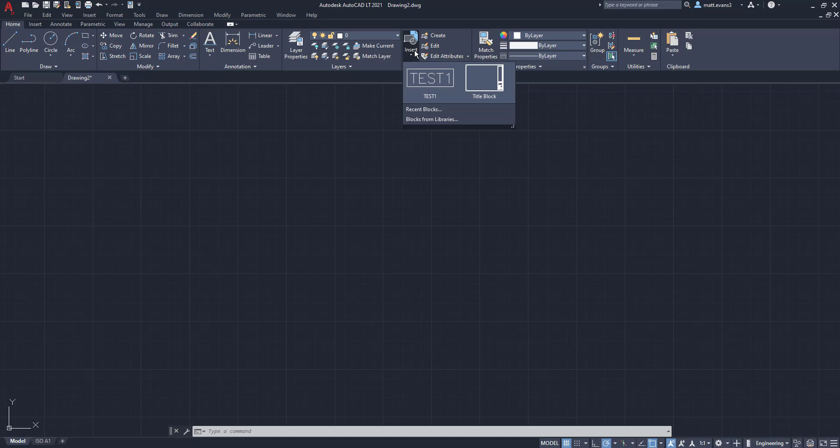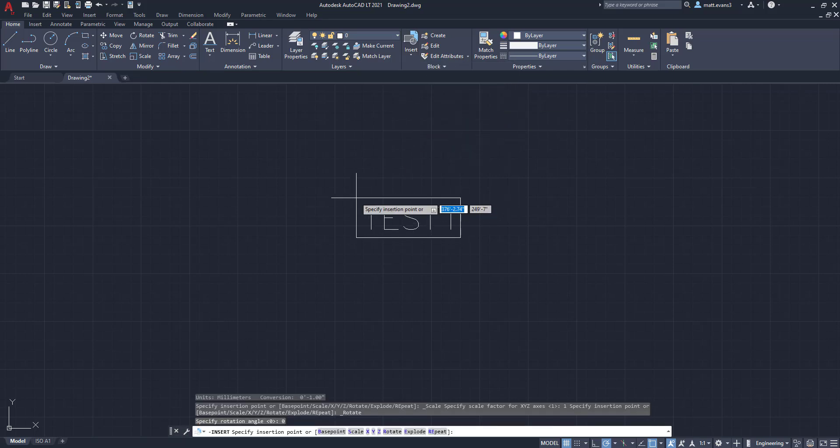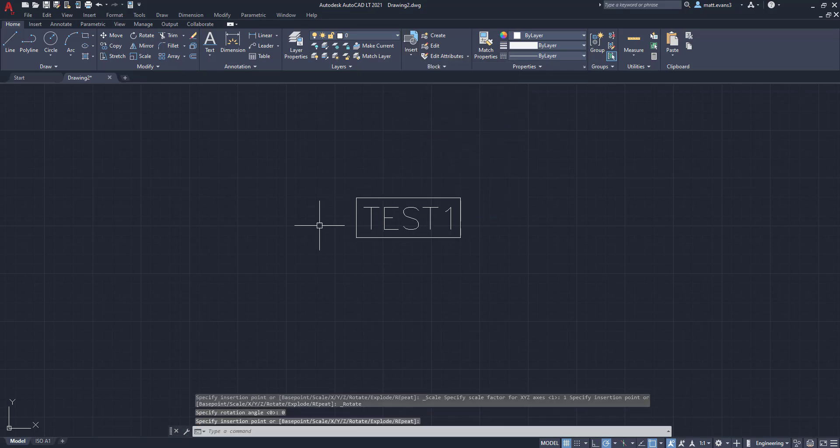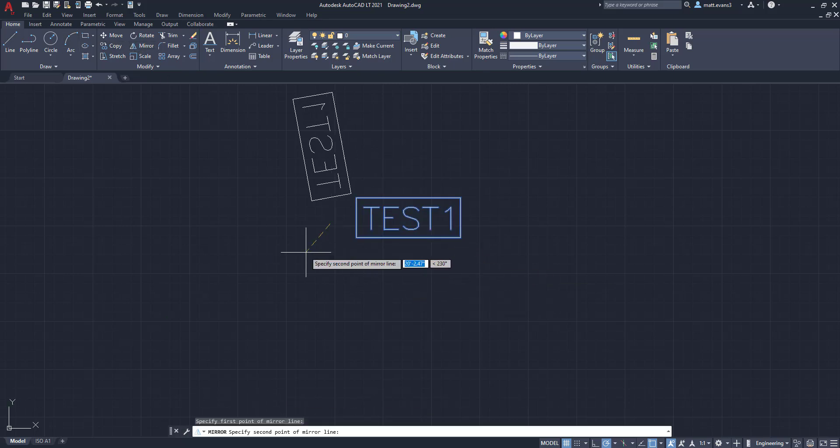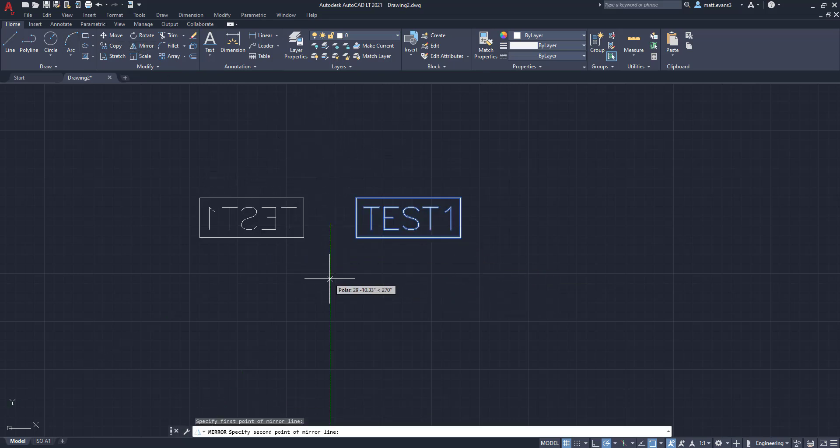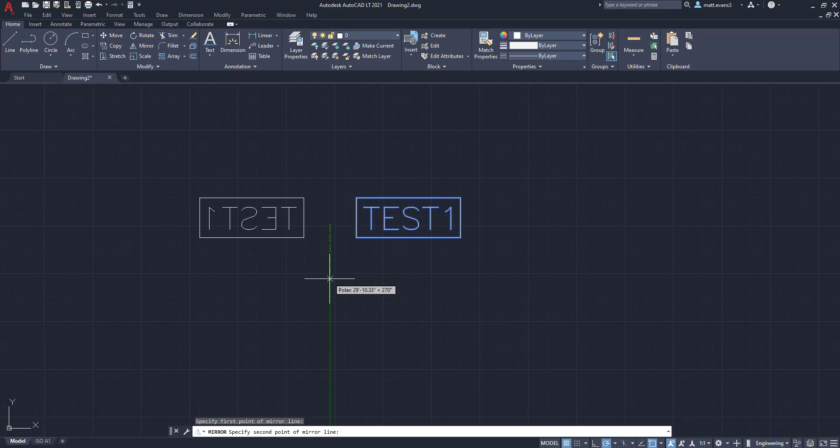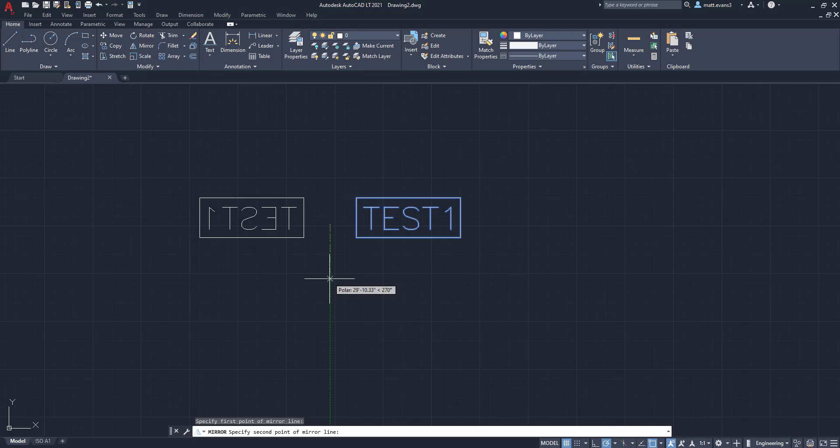For example, we're going to come up here, put this test block in here, and then we're going to mirror that block. You'll be able to see that when I mirror it, the text also mirrors. We do not want the text to mirror, we just want the outline of the block to mirror. So in this video, we're going to go over this. It shouldn't be too long of a lesson. It's a pretty easy fix, so let's get into it.